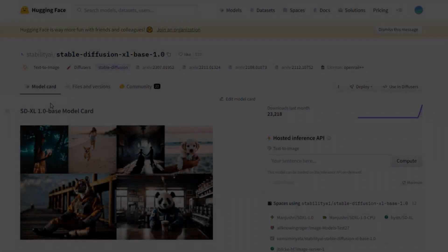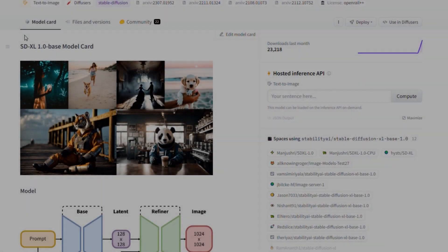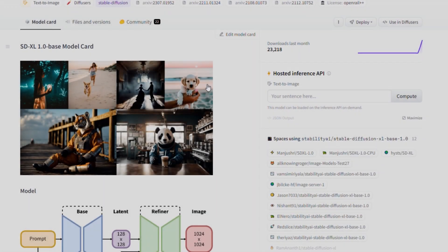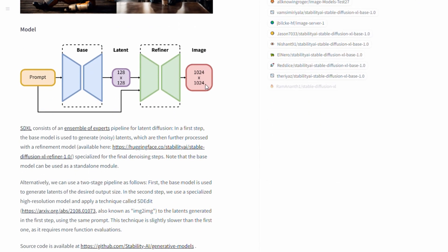Hey guys, James here. Finally, Stable Diffusion XL 1.0 is here. After the delay from last week, it's finally released — and it just released today. This video is kind of raw without much editing, because I want to post this news sooner for you guys to know.